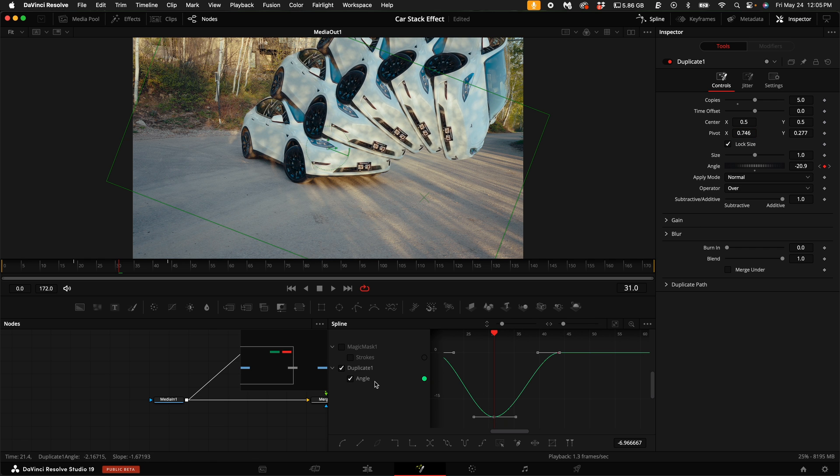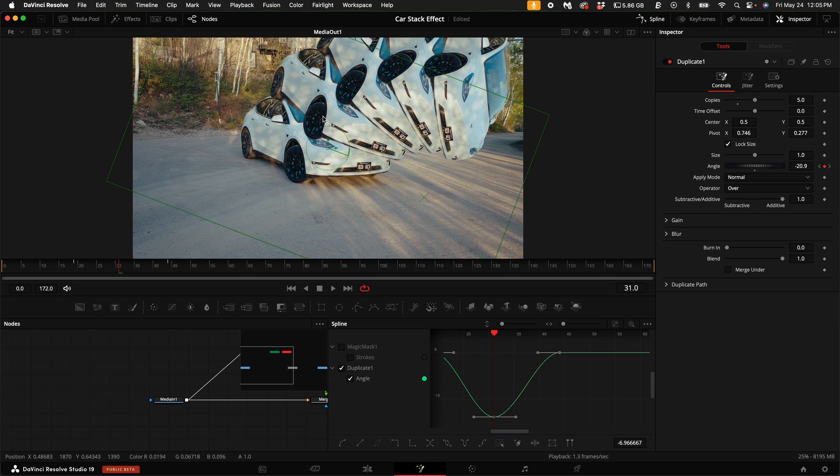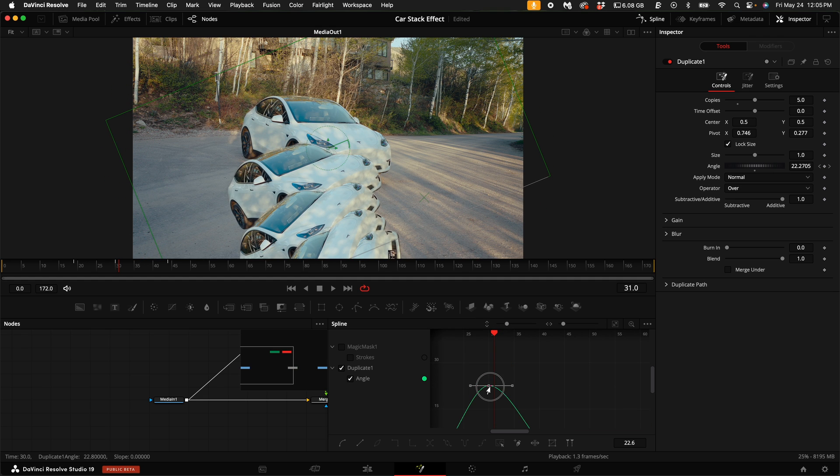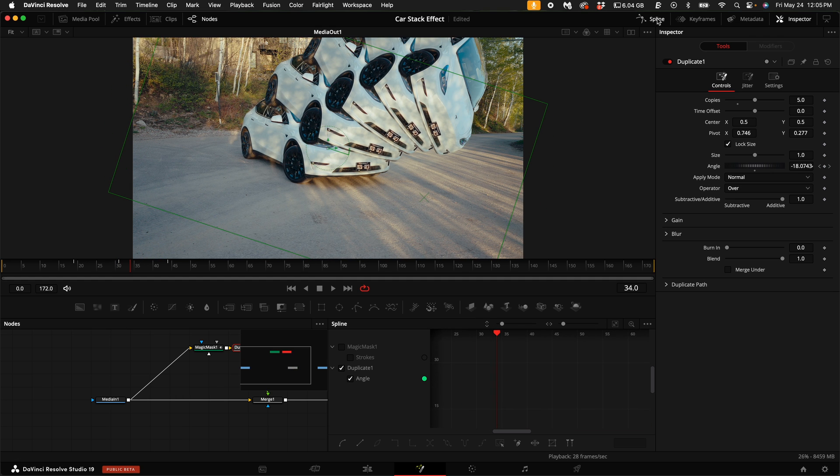You can also reverse the angle of which this is rotating out. So if you want the car to rotate underneath, you would just pull this point up like this and make it come down like that. Let's go ahead and close the Spline.